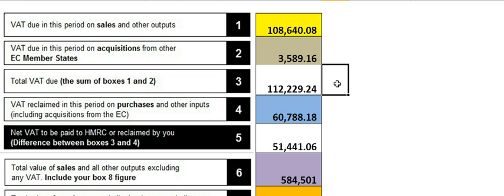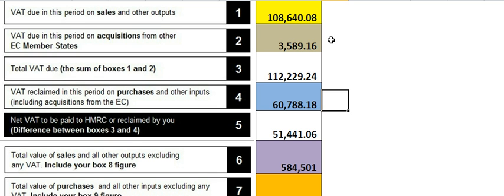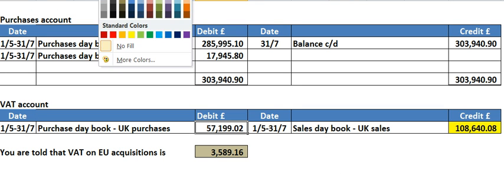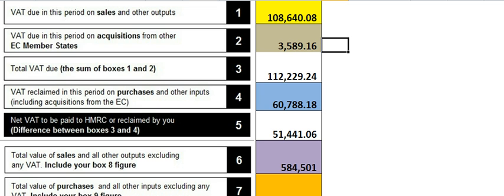Box number three is just a subtotal of those two — number one and number two — so no colour on it. Then we come to box four: purchases and other inputs. Note that in brackets it says 'including acquisitions from the EC.' That number is the EC acquisitions figure, so we have to include that again here, as well as — if you go to the VAT control account — the VAT on UK purchases. We're going to add those two together and put them in box number four, and that's how you get the 678,818.